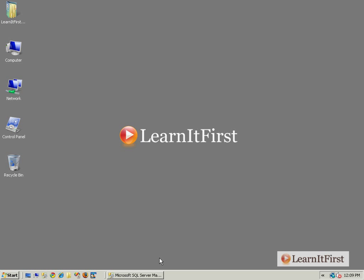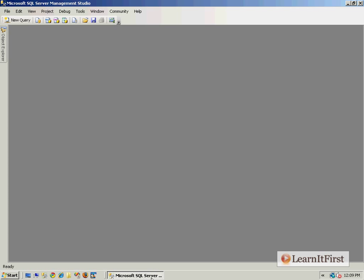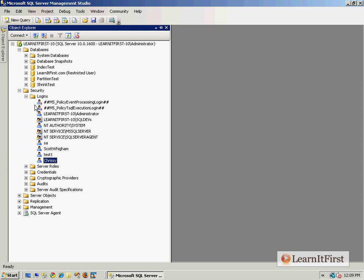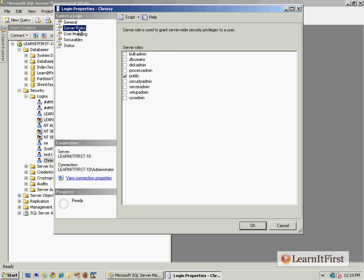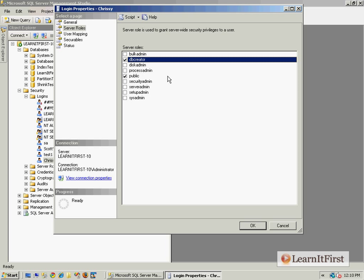I'm going back and I'm going to modify Chrissy's account. I'm going to the Object Explorer, we've got Chrissy's login here. I'm going to double-click on Chrissy's login and now I'm going to go to the Server Roles. I want to put Chrissy in the db_creator.